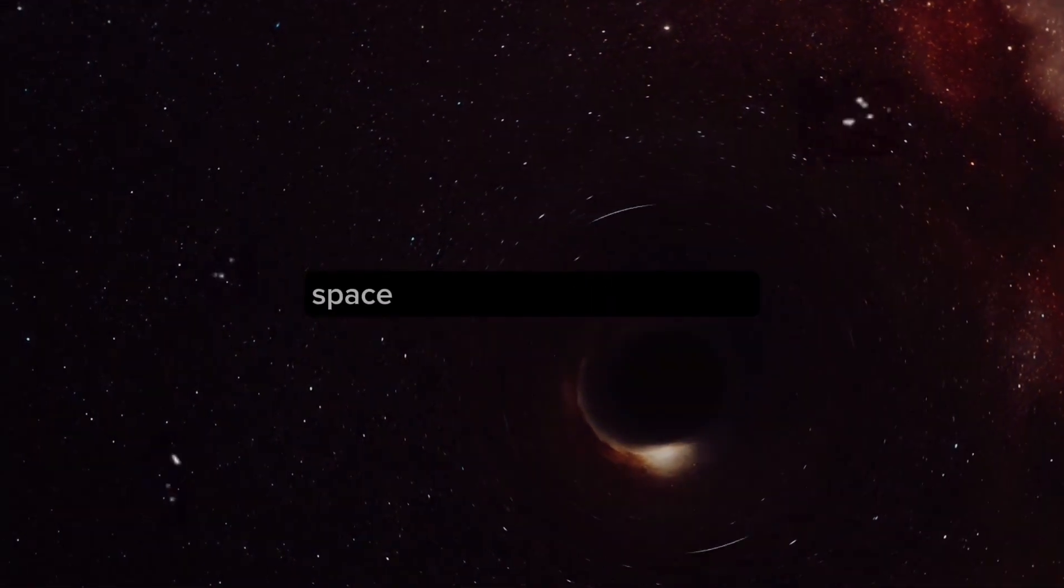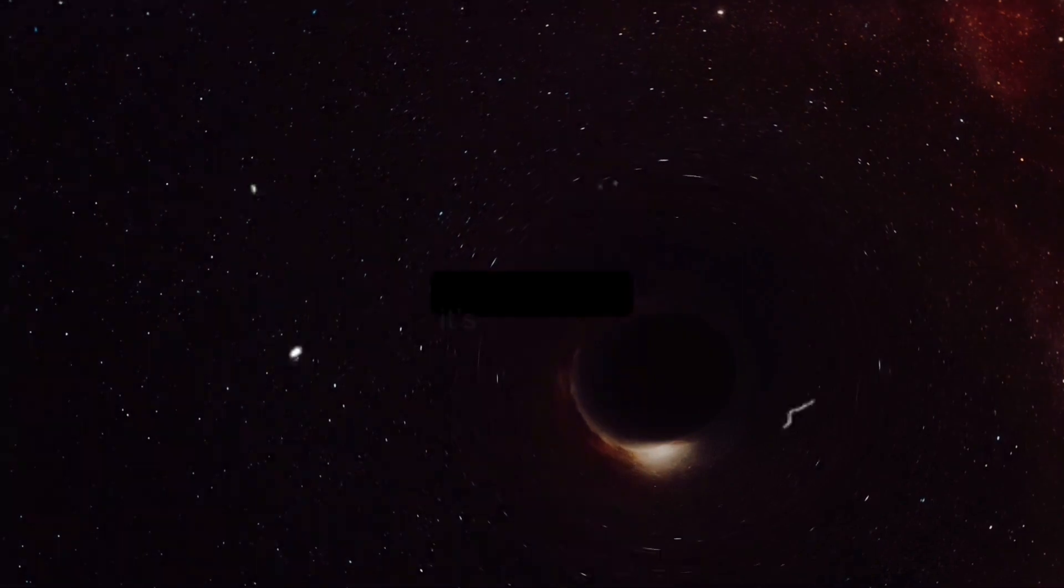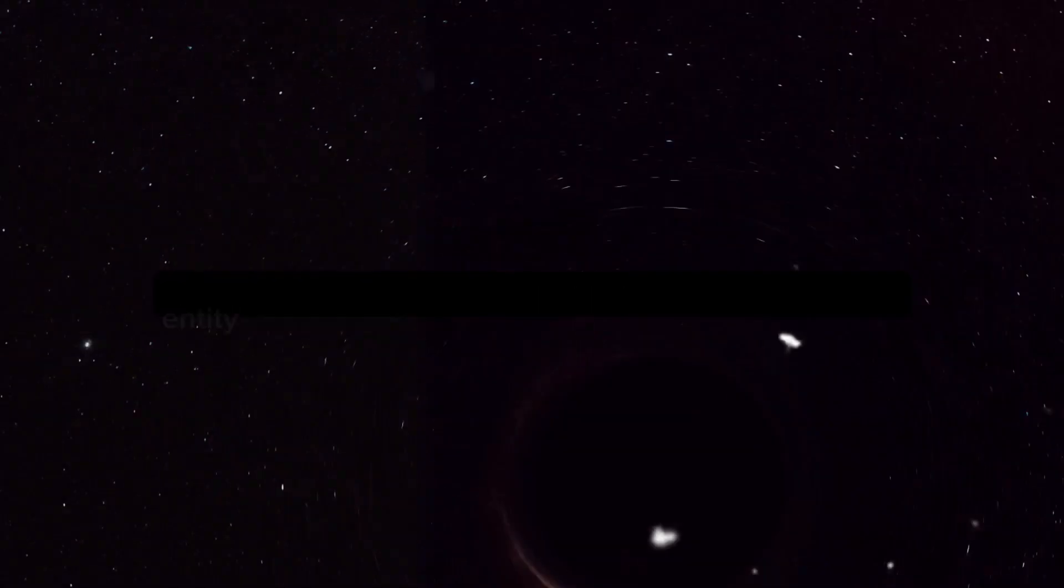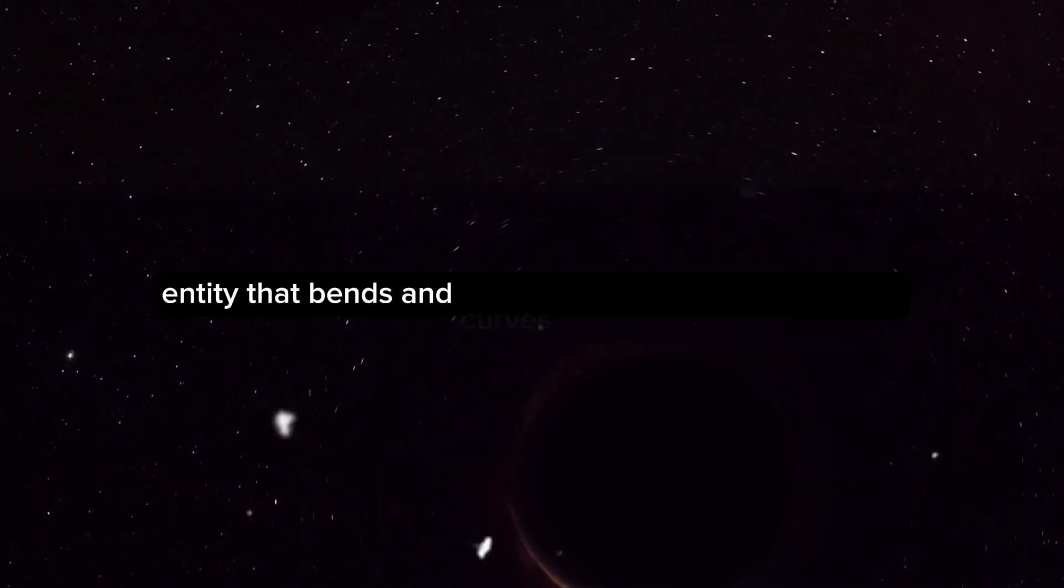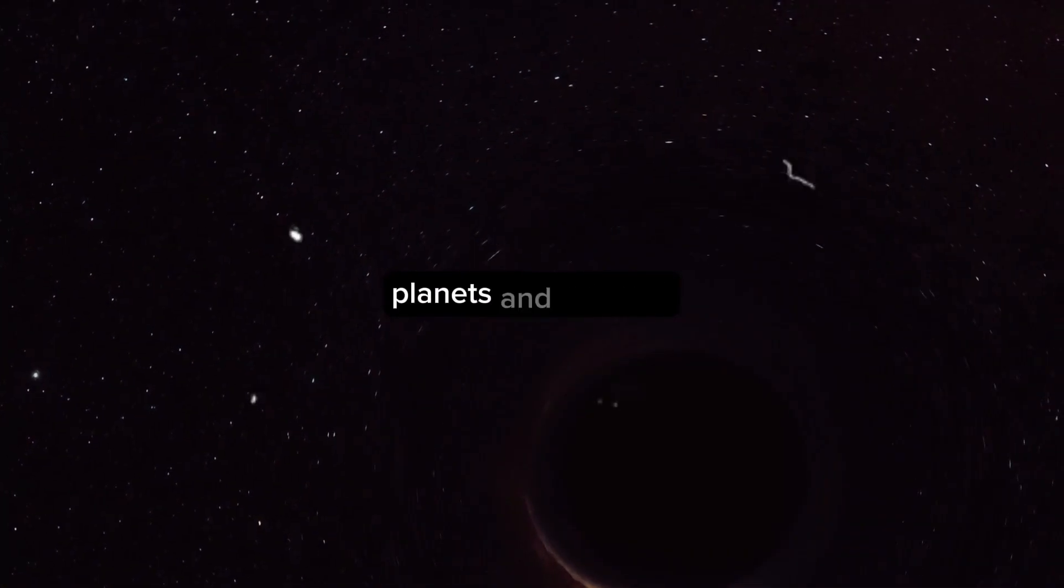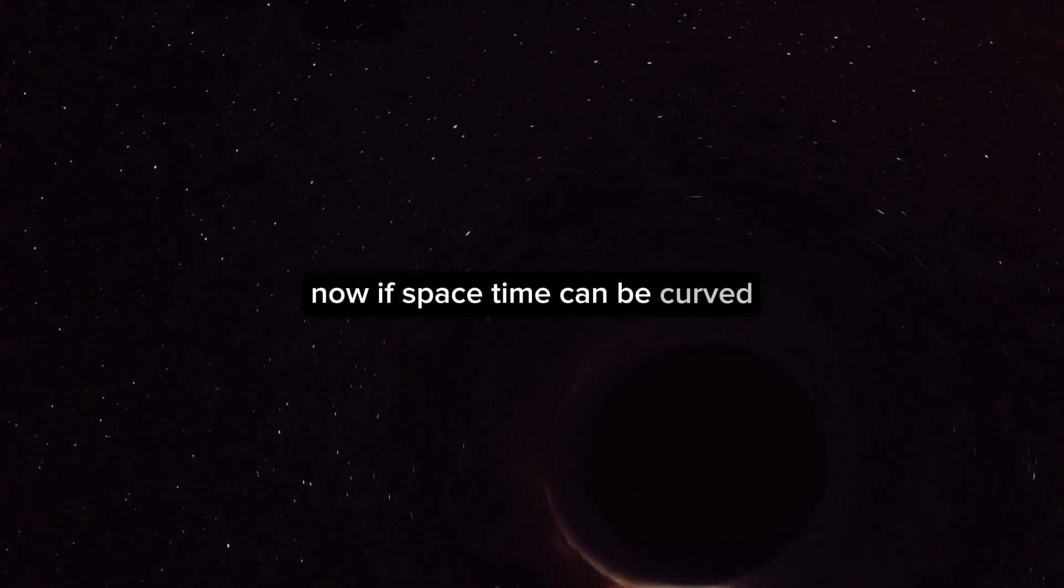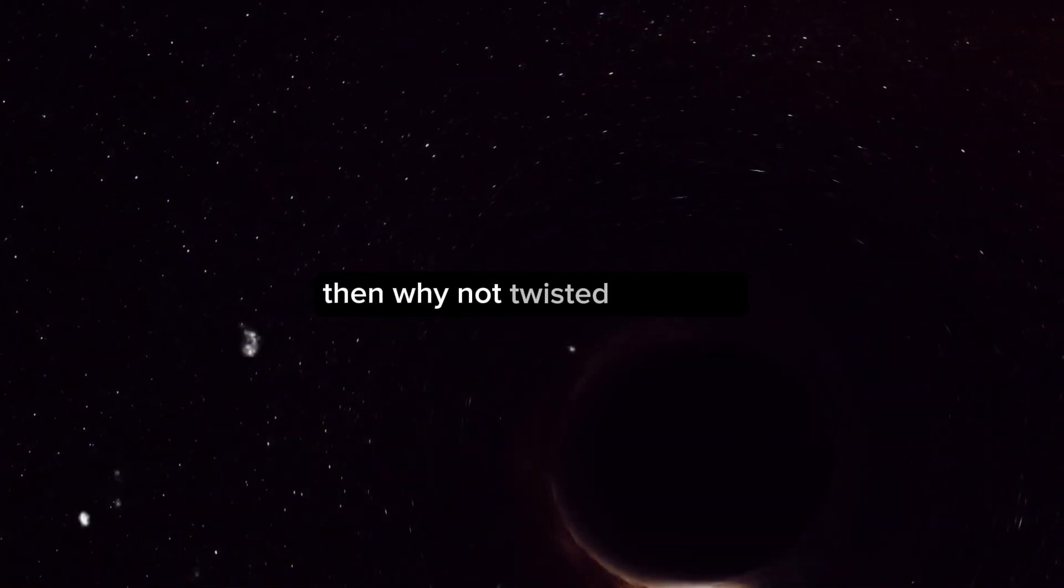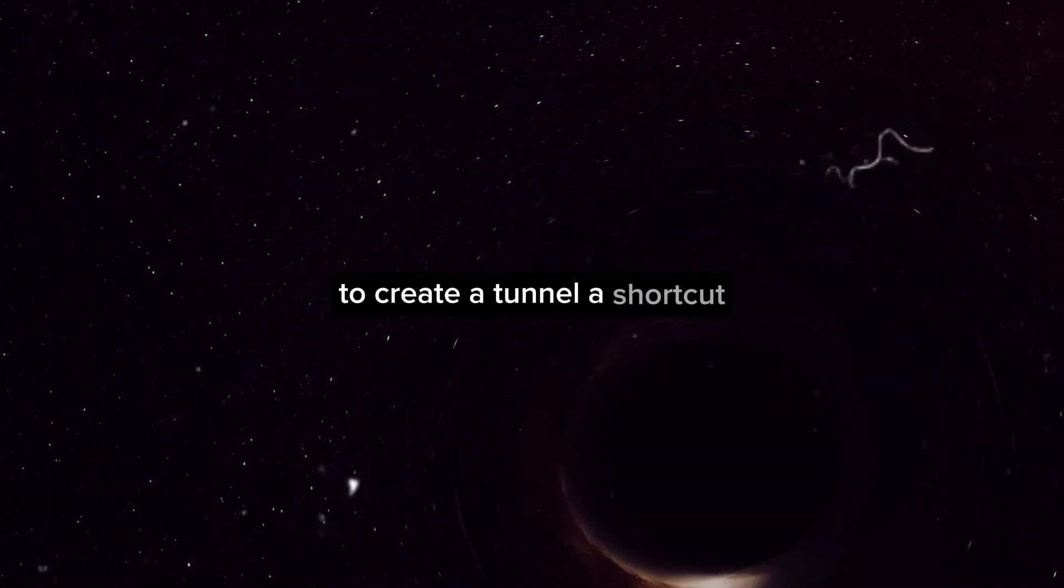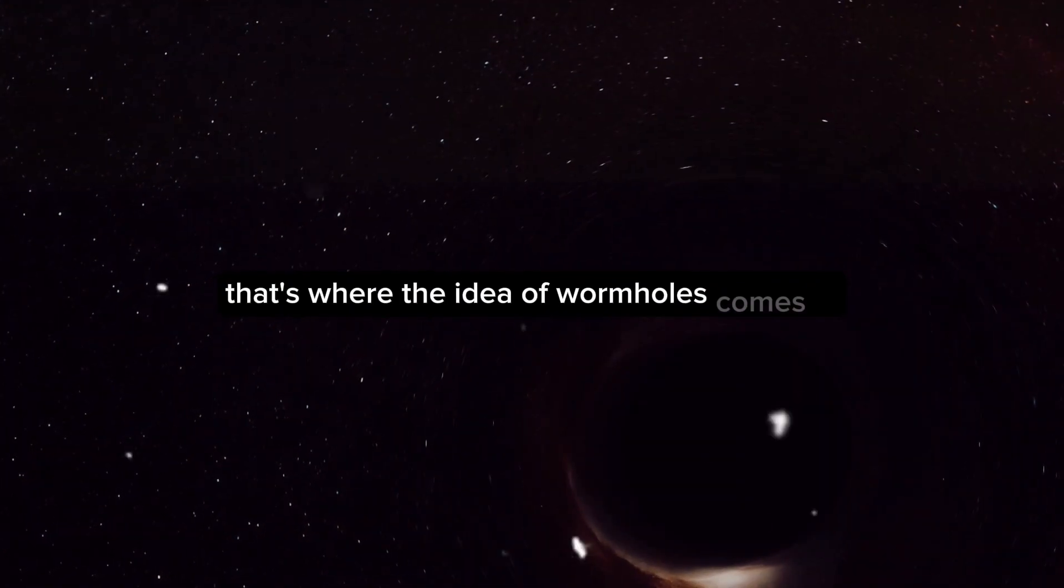That's right, space isn't just a vast emptiness. It's a dynamic entity that bends and curves under the weight of stars, planets, and galaxies. Now, if space-time can be curved, then why not twisted or folded to create a tunnel, a shortcut? That's where the idea of wormholes comes in.